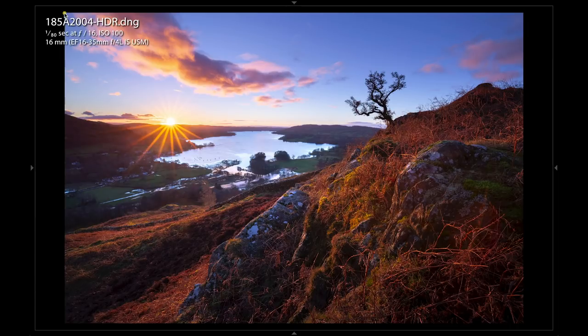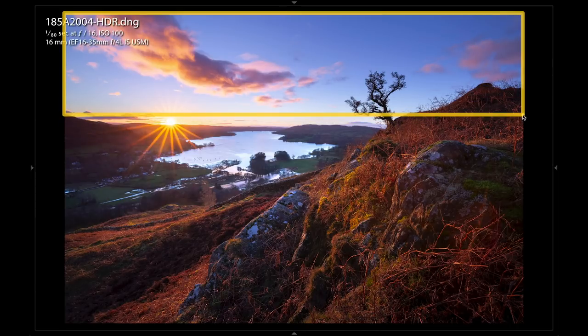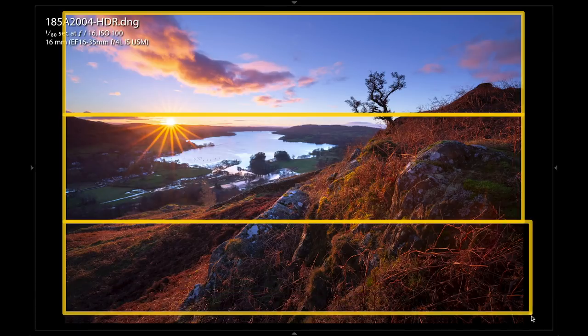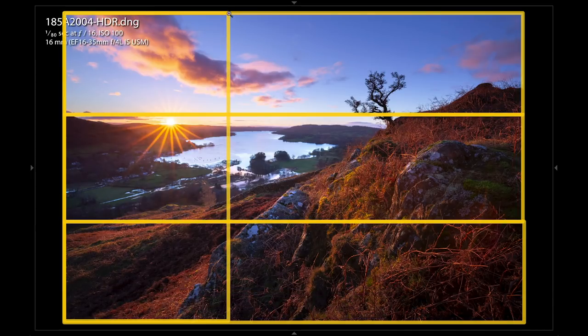Now remember, the sunburst becomes one of the subjects in your composition, so it needs to follow the compositional rules. Adding a sunburst just because the conditions are right can probably make your image worse off.